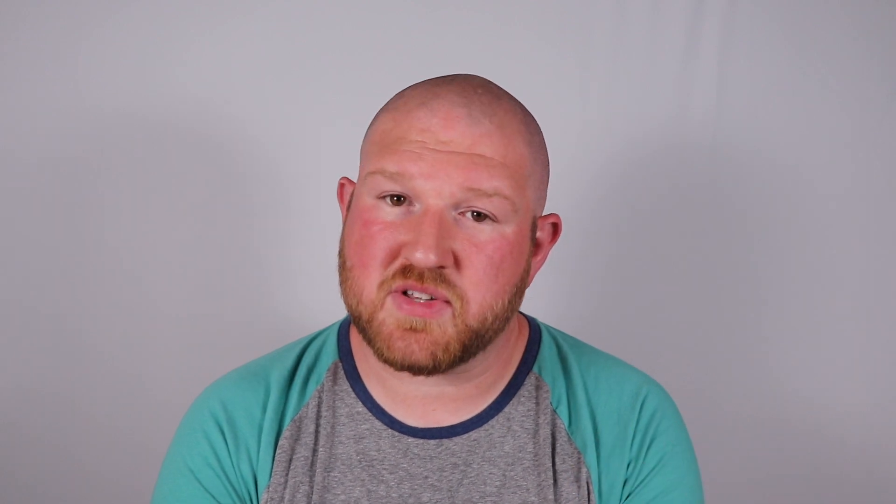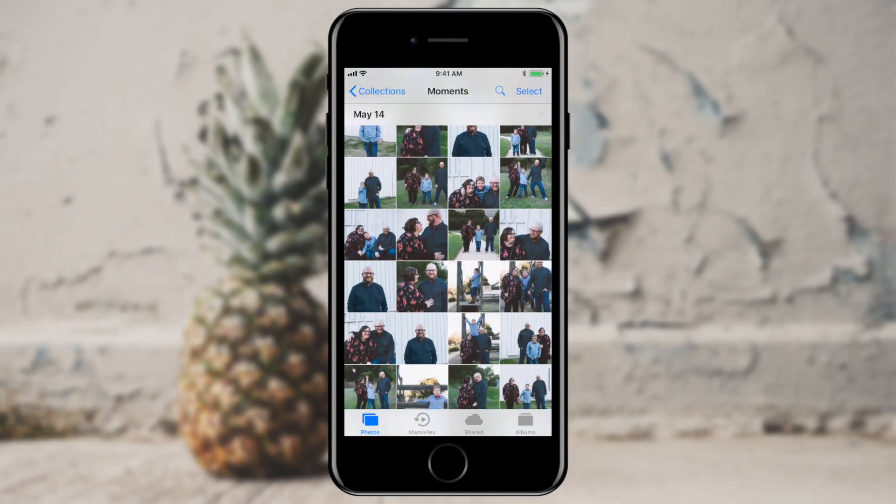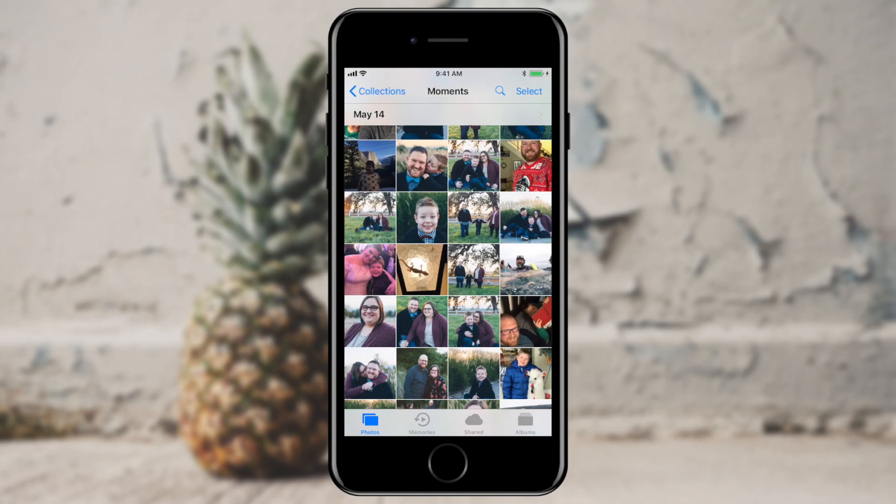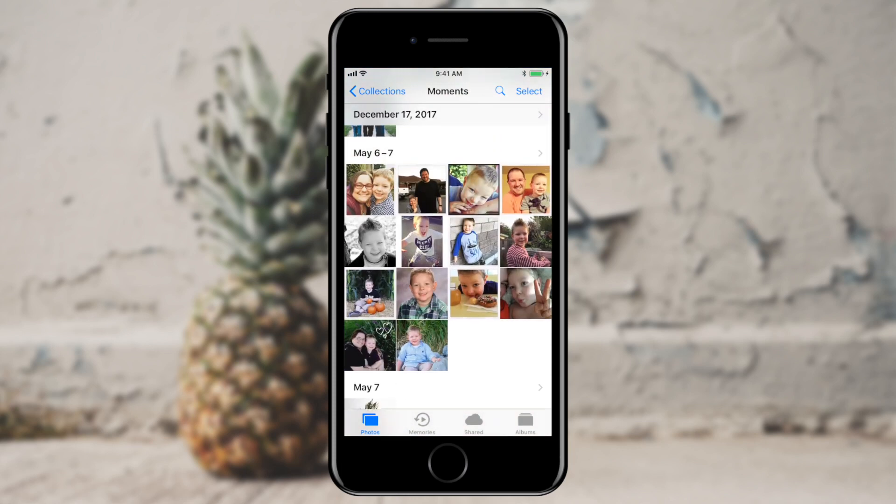Now what if I went to a family picnic or a work offsite and I took some really awesome pictures, and so did some other people, and we want to all share those together? Well, there's a solution for that too. I've got a different set of photos that I'd like to share with a group of people.